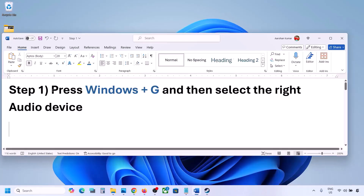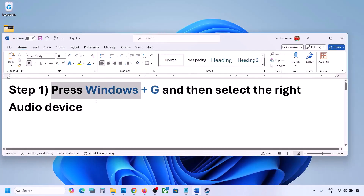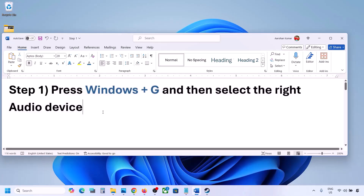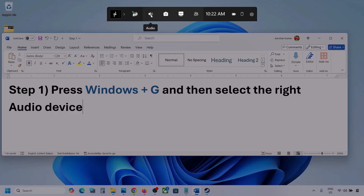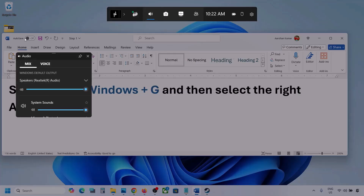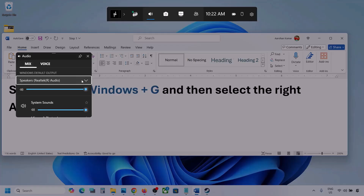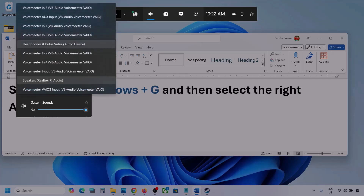The first step is to press Windows plus G and then select the right audio device. Press Windows plus G on the keyboard. Once you press Windows plus G, go to Audio. Click on the Audio tab. Now go to Mix and here you can see Windows default output — under this, select your audio device.